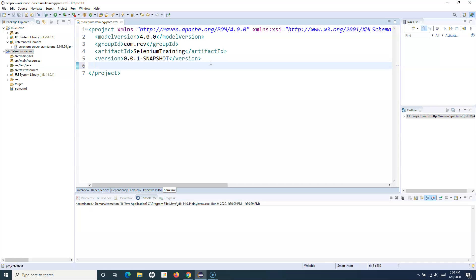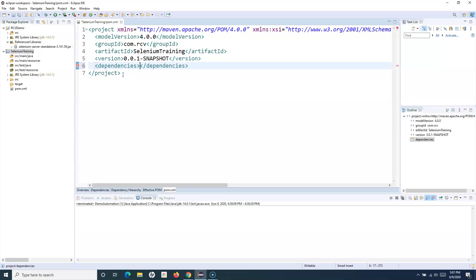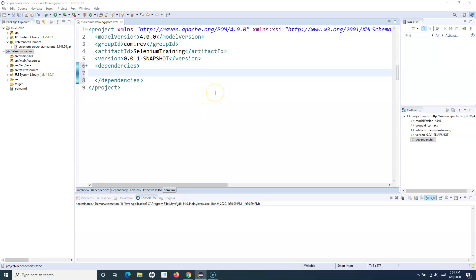To manage dependencies, open pom.xml and add a dependencies tag — as soon as you start typing, Eclipse will suggest it. Within the dependencies tag you can add any libraries your project needs. In our case we need selenium-java, and Maven will automatically fetch all required dependencies. Similarly you can add Apache POI for reading Excel files, JUnit, or any other library — just add each dependency tag with the appropriate library details.